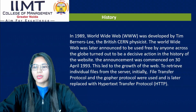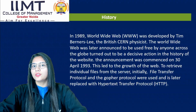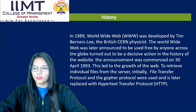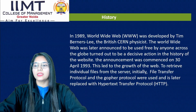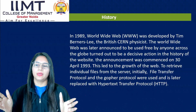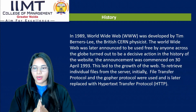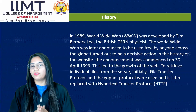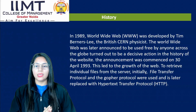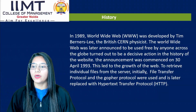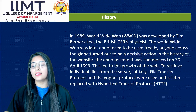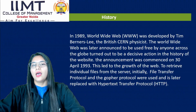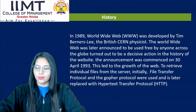The free usage of the web was announced on 30th April 1993, which led to the growth of the web. Initially, File Transfer Protocol (FTP) and the Gopher protocol were used to retrieve individual files from the server, and these were later replaced with HTTP, that is Hypertext Transfer Protocol.